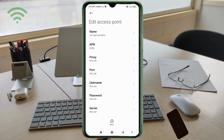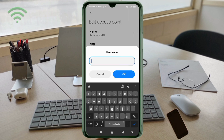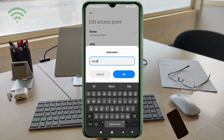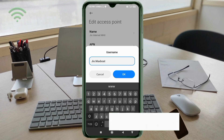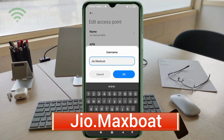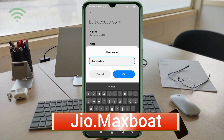Proxy: not set. Port: not set. For the username field, enter: jio.MaxBot — J capital letter, dot, Max with M capital letter, no space. Tap OK.